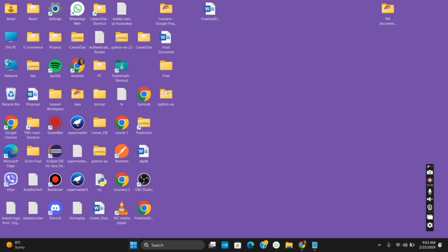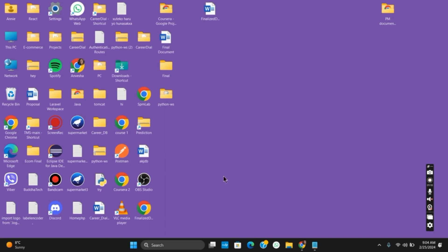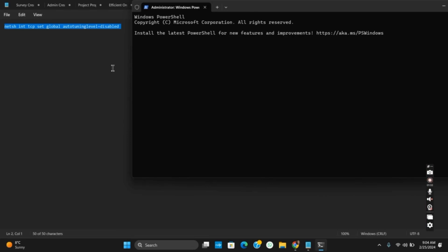For this solution, right-click on the Start button and then click on Terminal as Admin, which means it will run the terminal as an administrator. Once it is opened, copy and paste the command into the terminal. After this, you will notice that the file transfer speed will be increased.